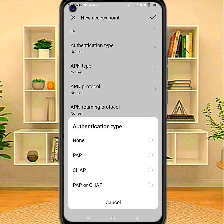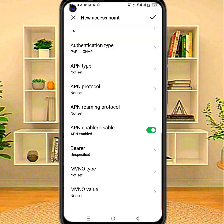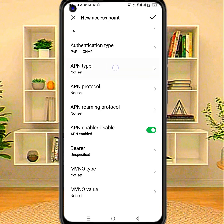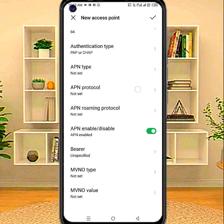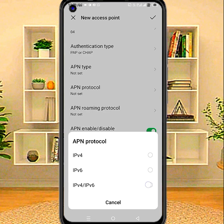Authentication type: PAP or CHAP. APN protocol: IPv4, IPv6.